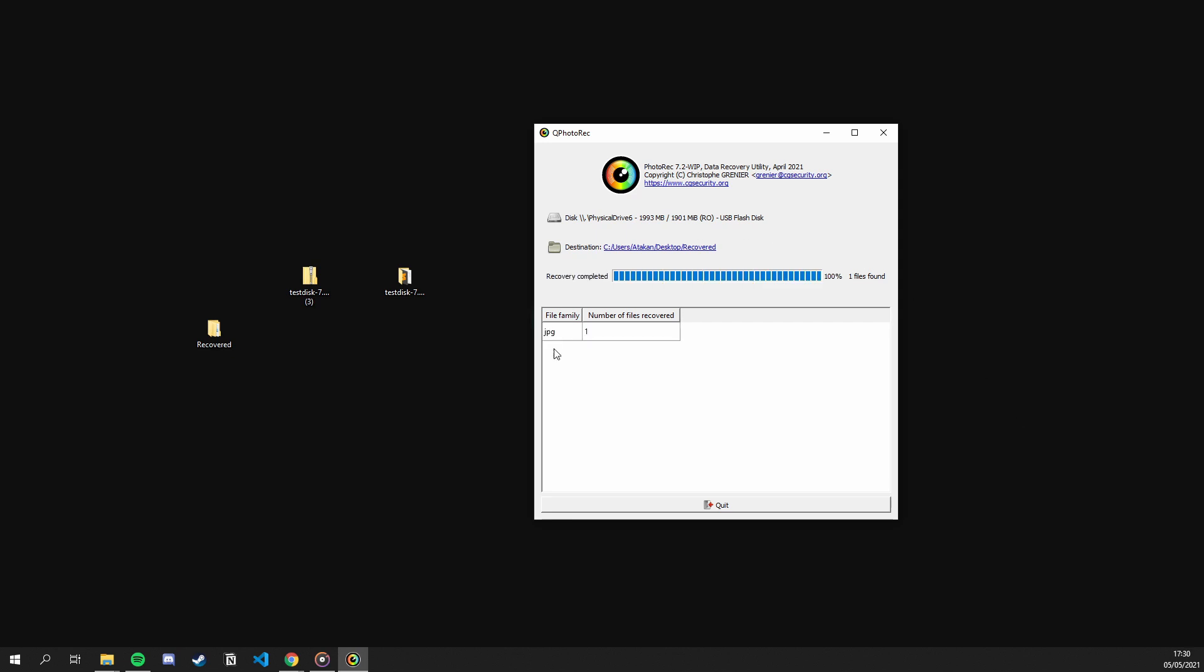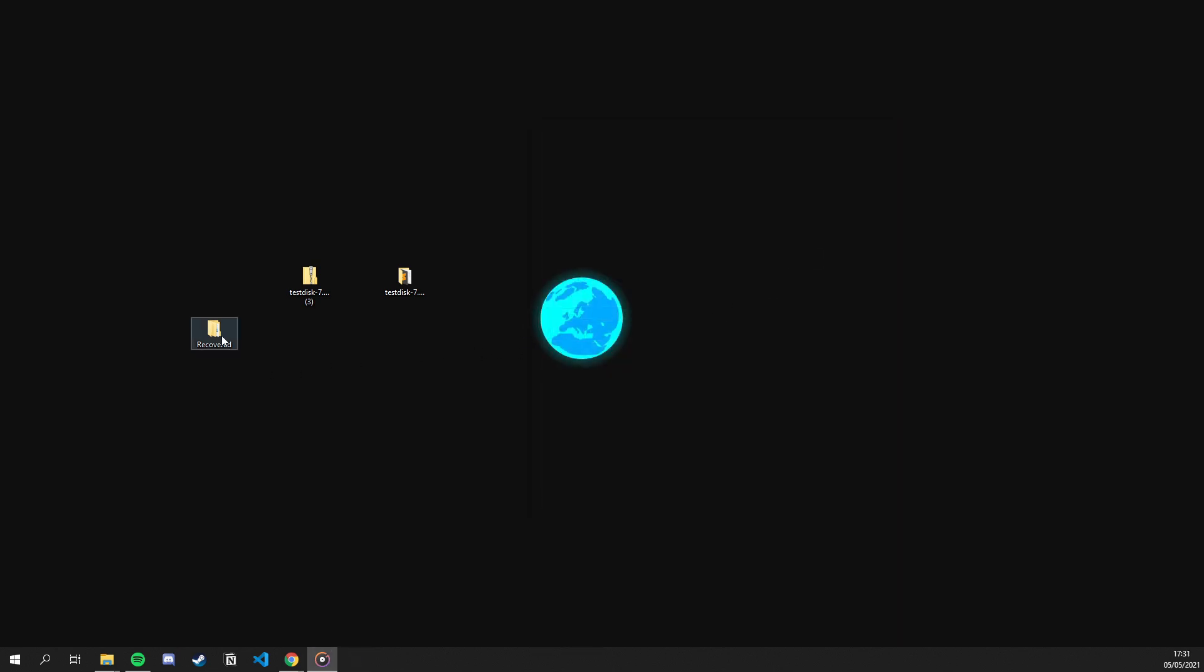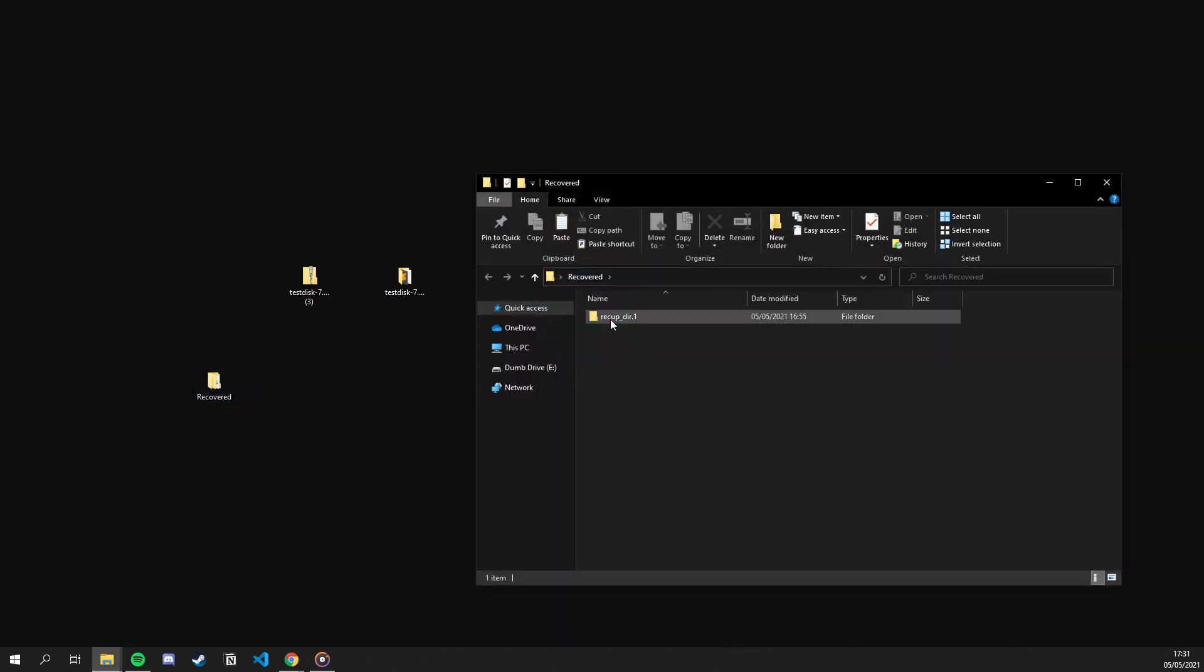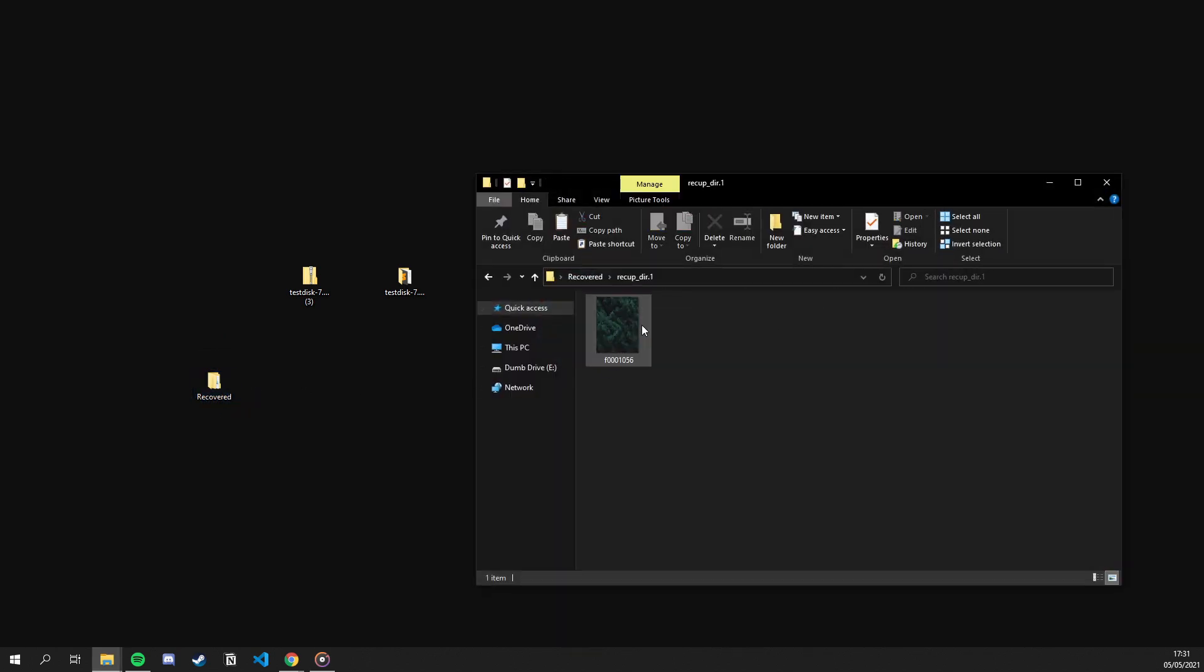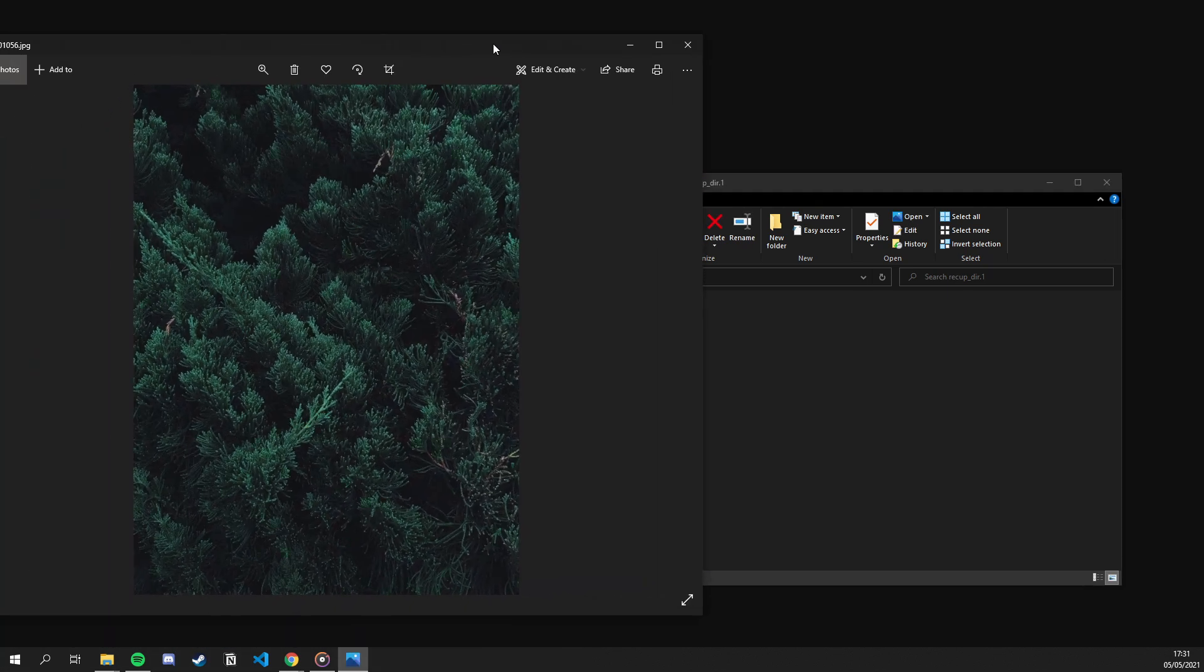As you can see, our recovery was finished and we recovered a single file, which should be our test image. Now, let's close the PhotoRec and head over to our recovery folder. There, it created a folder and once we go inside that folder, there we go. Our image is now successfully recovered, which is great.